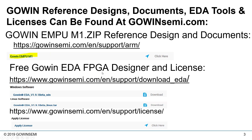The Gowin EDA FPGA Designer tool includes an IP Core Generator. IP Core Generator supports all of our hard and soft IPs, which are free. The soft IP for the Cortex-M1 is included, and the hardened M3 IP core that's on our GW1NS device is also included in IP Core Generator.